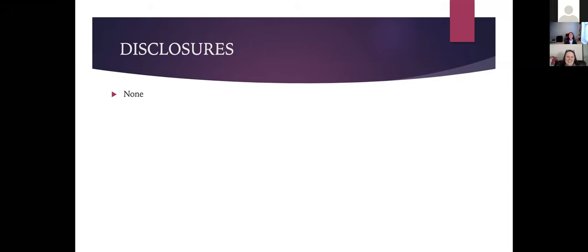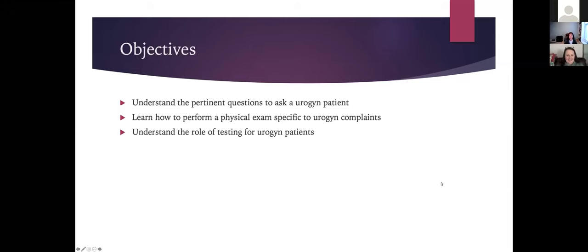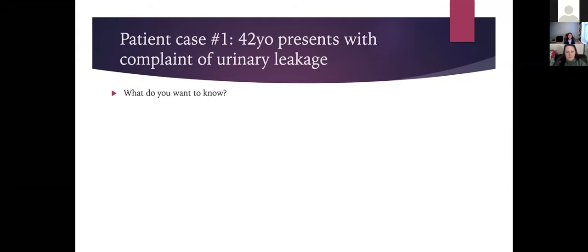The objectives of today's lecture are to understand the pertinent questions to ask a urogynecology patient, learn how to perform a physical exam specific to urogyne complaints, and understand the role of testing for urogyne patients.